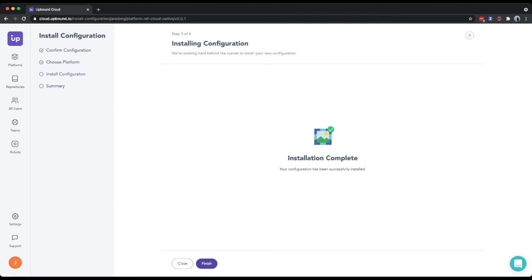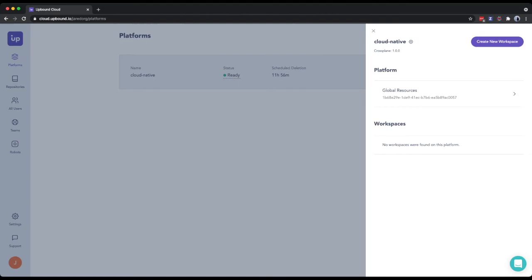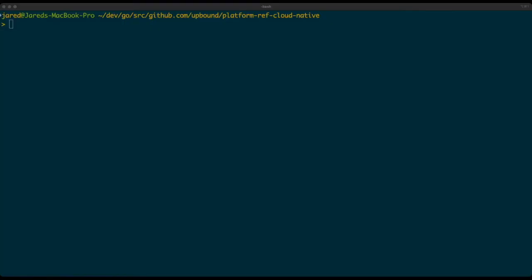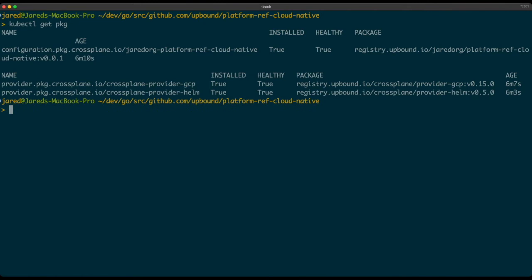In my cloud native reference platform, I'm going to connect to the command line and start showing things there. Let's take a quick look at the packages installed. We have our cloud native reference platform with dependencies of ProviderGCP and ProviderHelm — all there and ready to go. Also included in the installed platform are the XRDs — our composite resource definitions. We now have a cluster object, one for GKE, and one for services, all ready to consume.